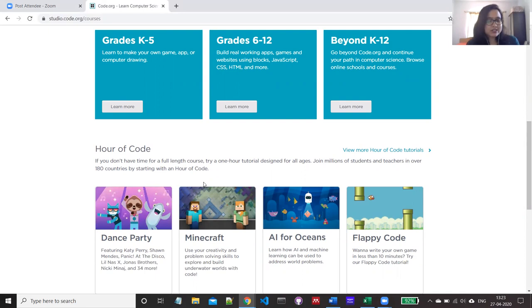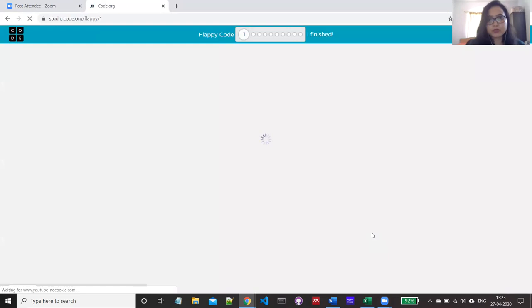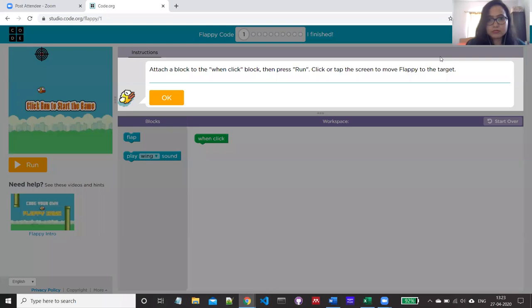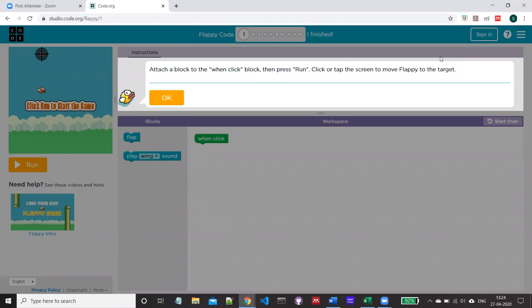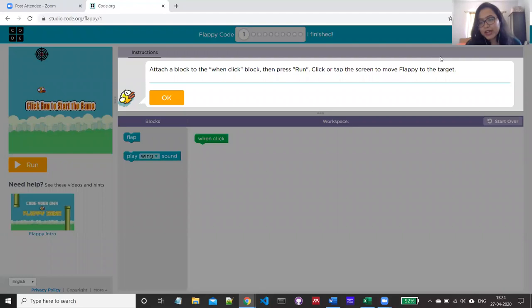Dance Party is really fun to do. But today I'm going to start with Flappy Code. Here you will also get some videos which can pop up, and if you go through them you'll see some instructions and tricks to help solve the puzzles. By using event handlers we can learn how to program a custom version of Flappy Bird. The code we write involves dragging and dropping blocks.